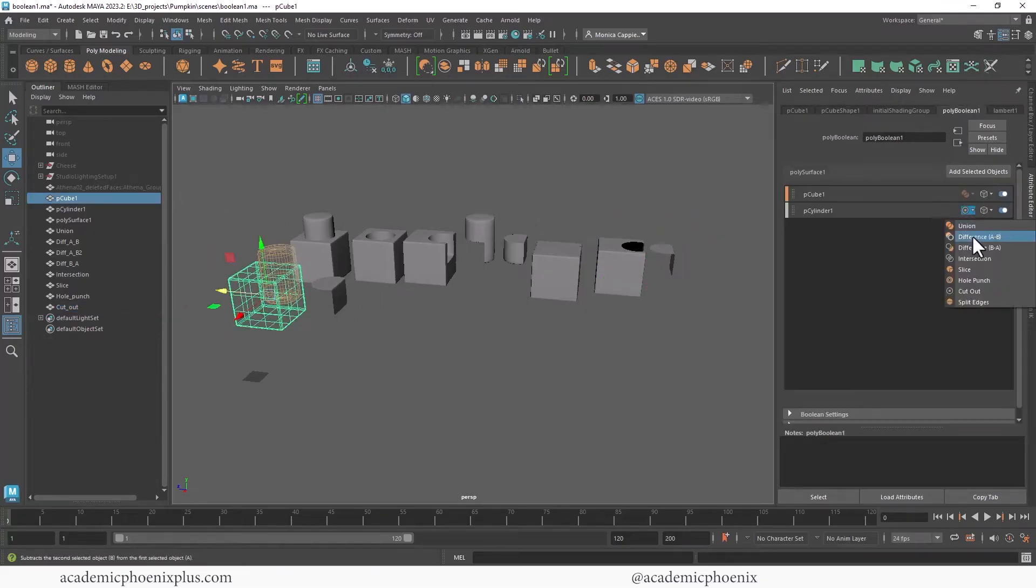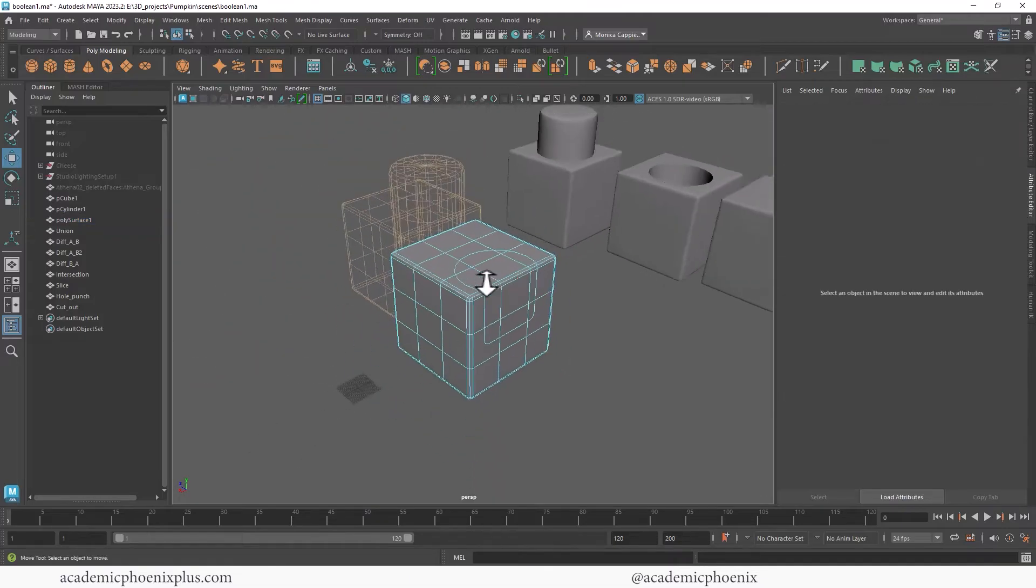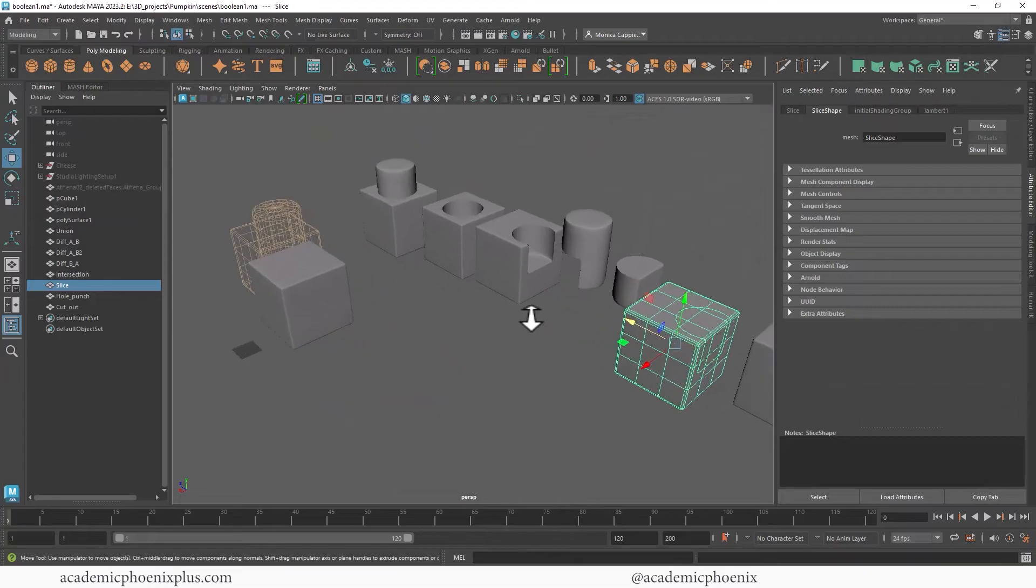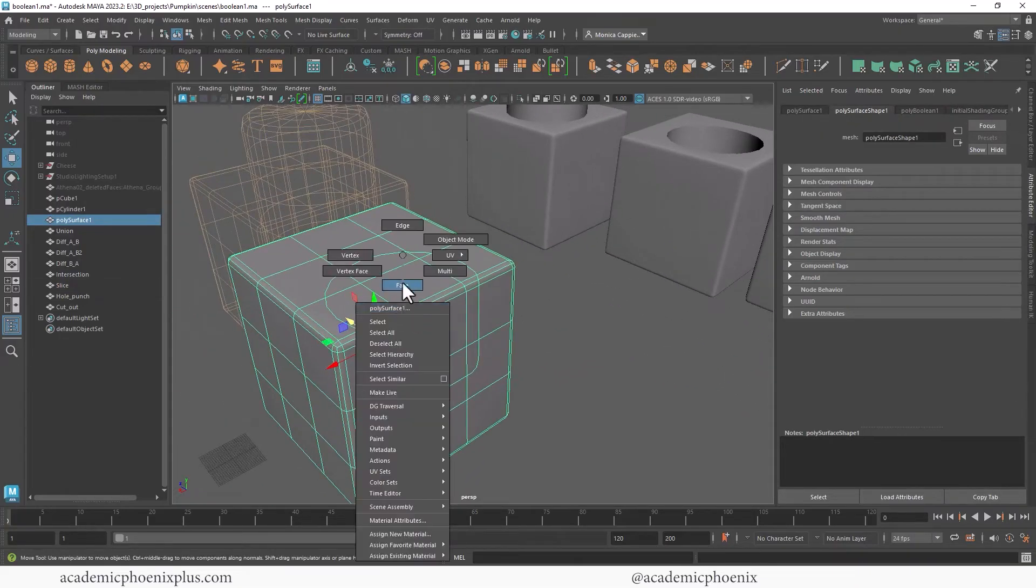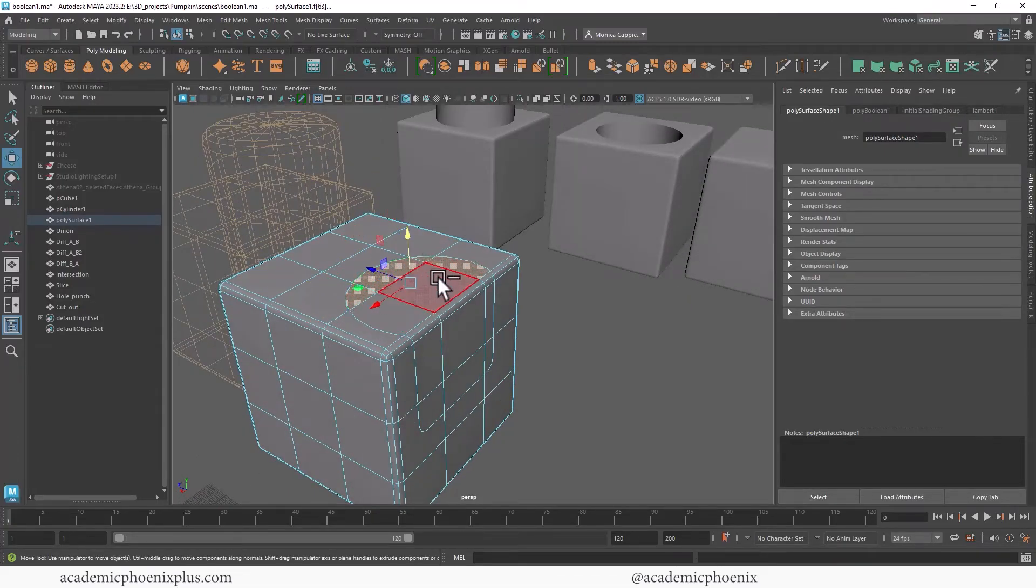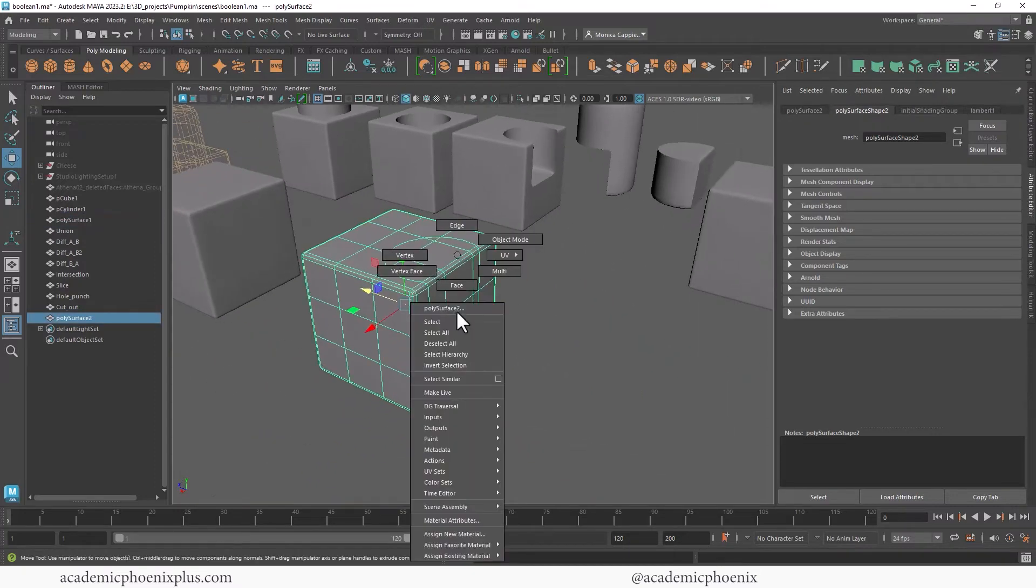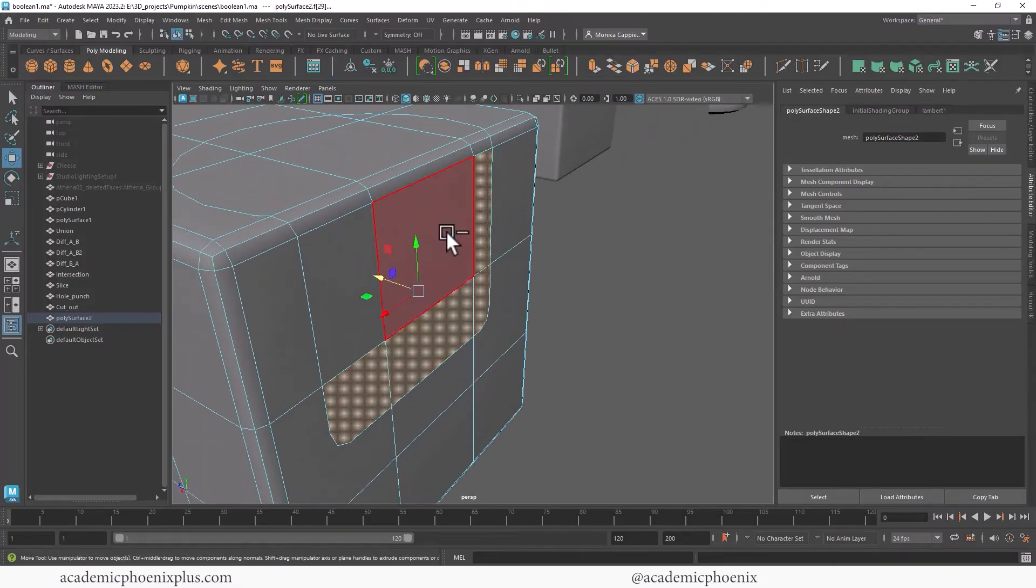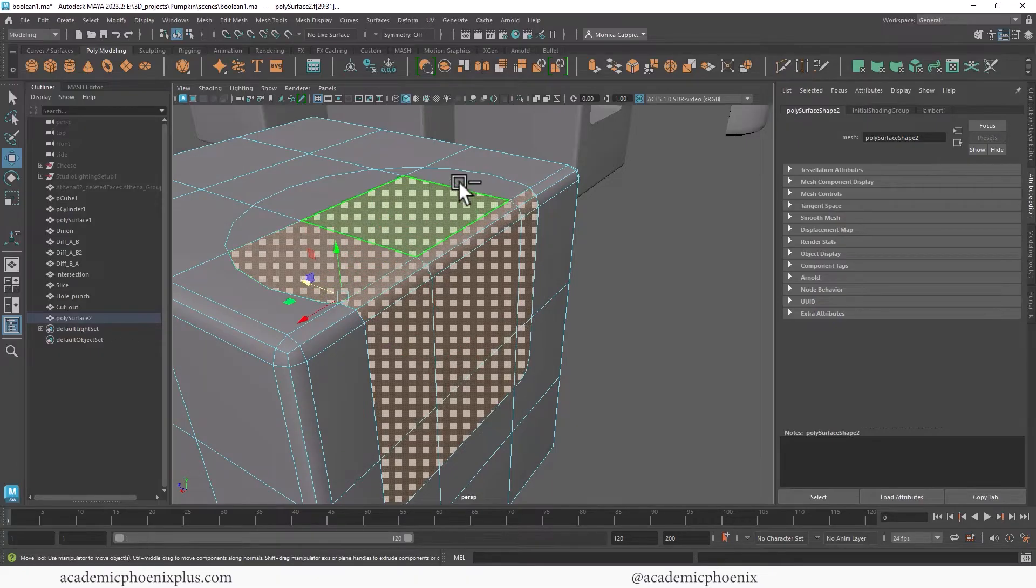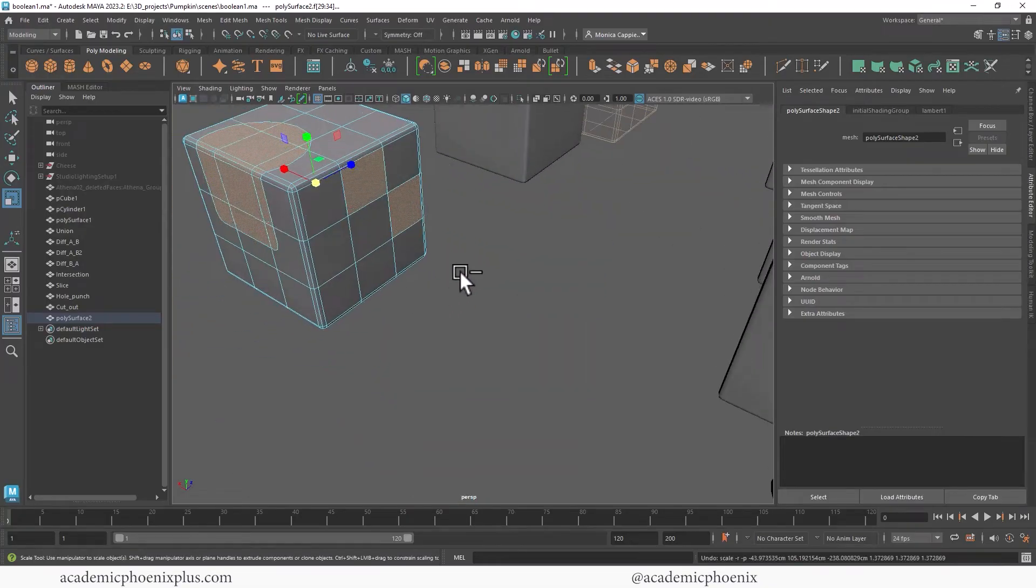And finally we have split edges. So this one's a little bit different. It almost looks very similar to slice, but the difference is that it's still connected. So there is no extra mesh. So if you wanted to do something with this, let me go ahead and duplicate it, control D.